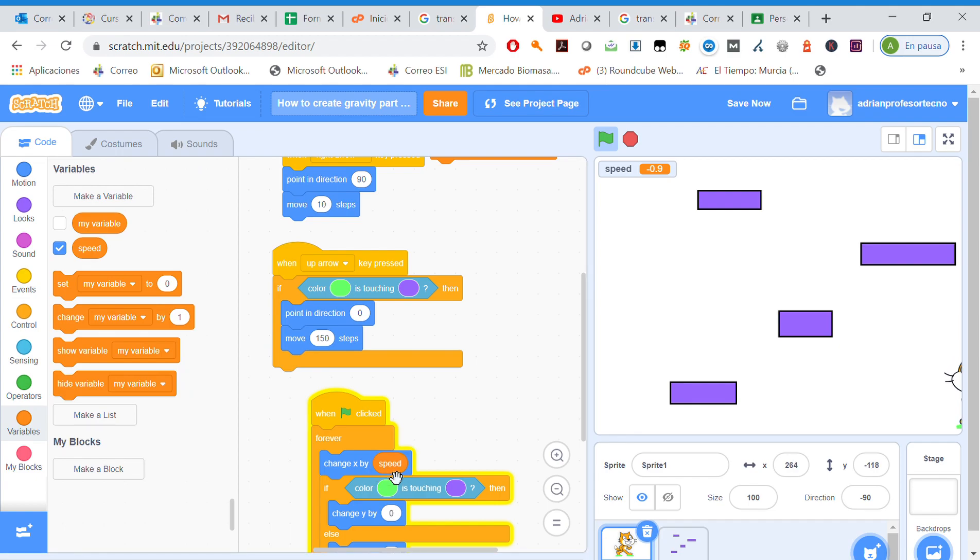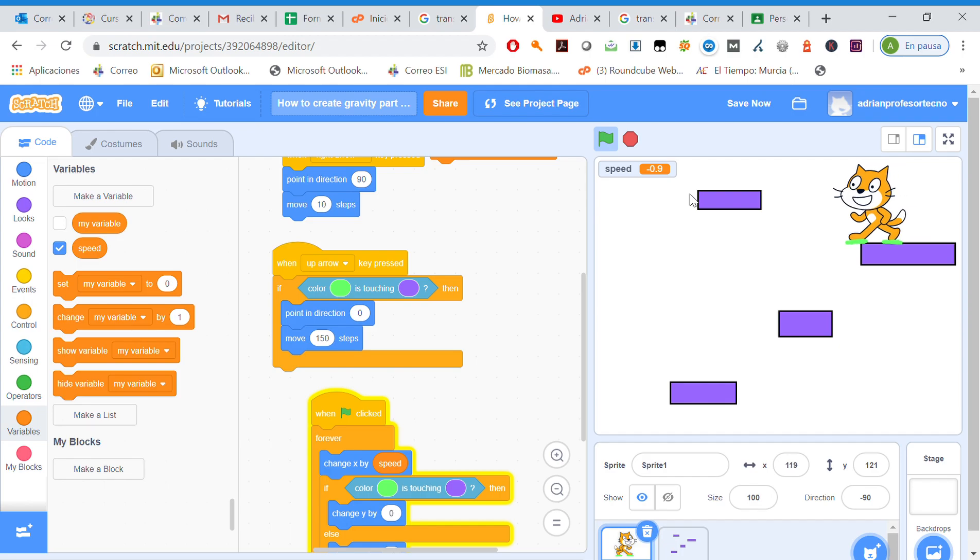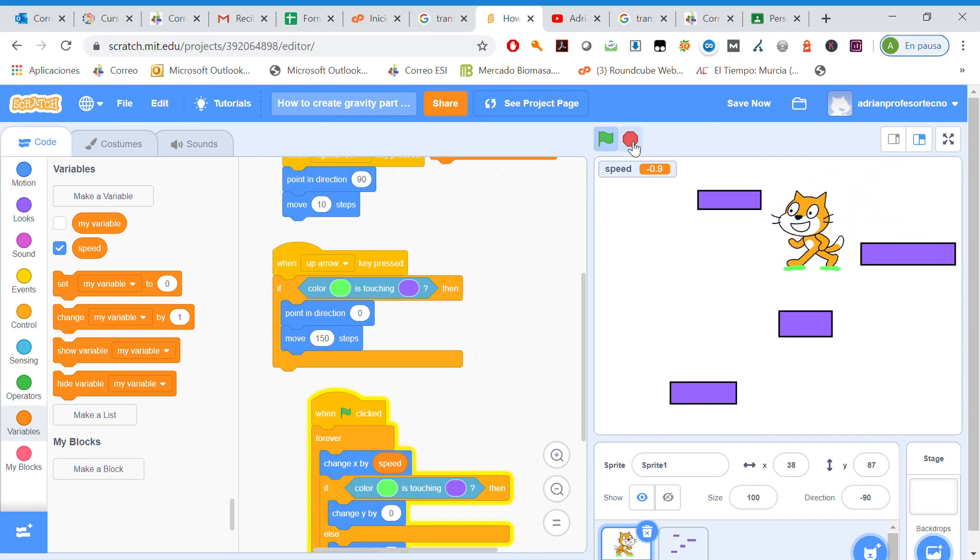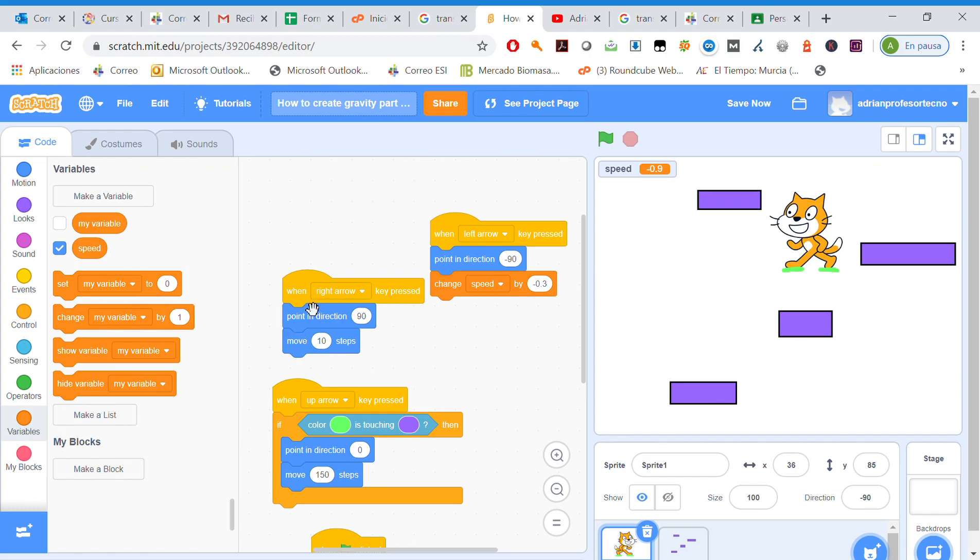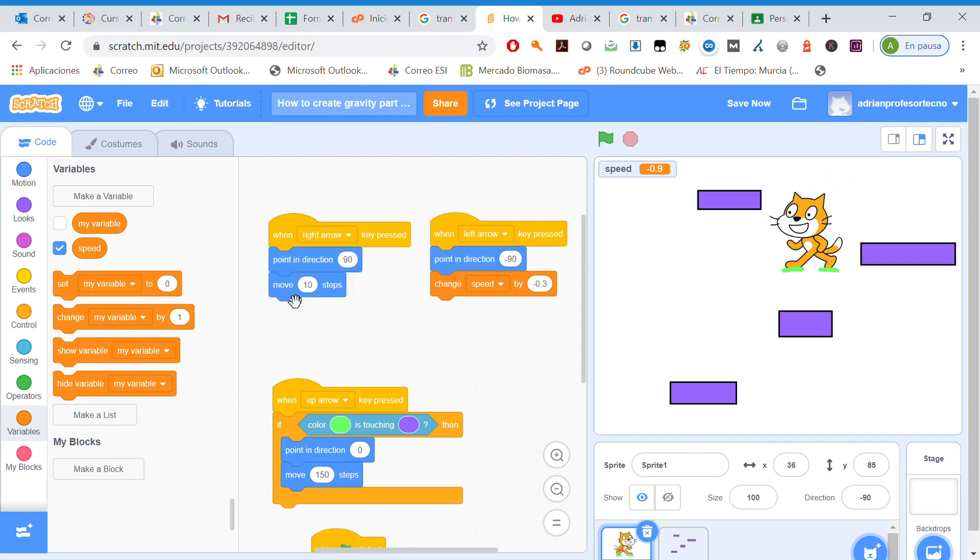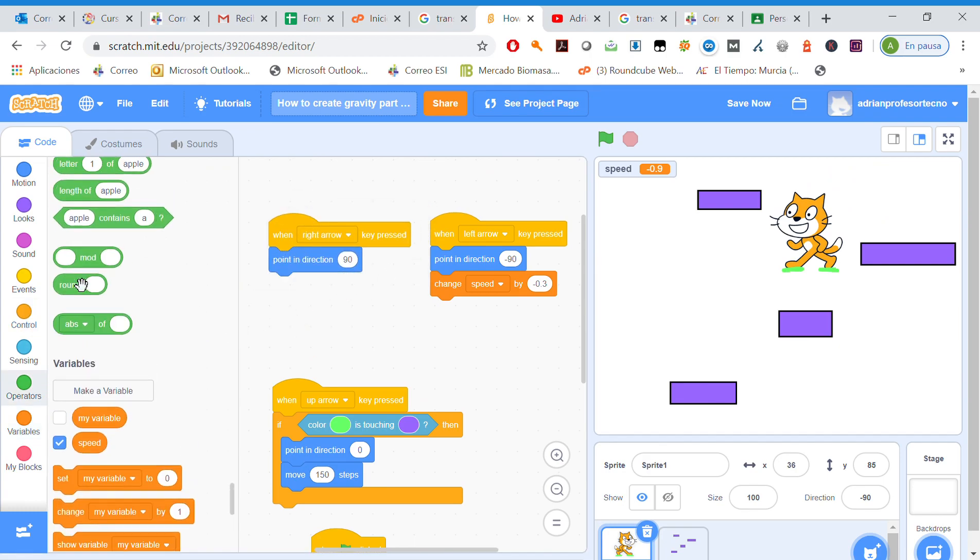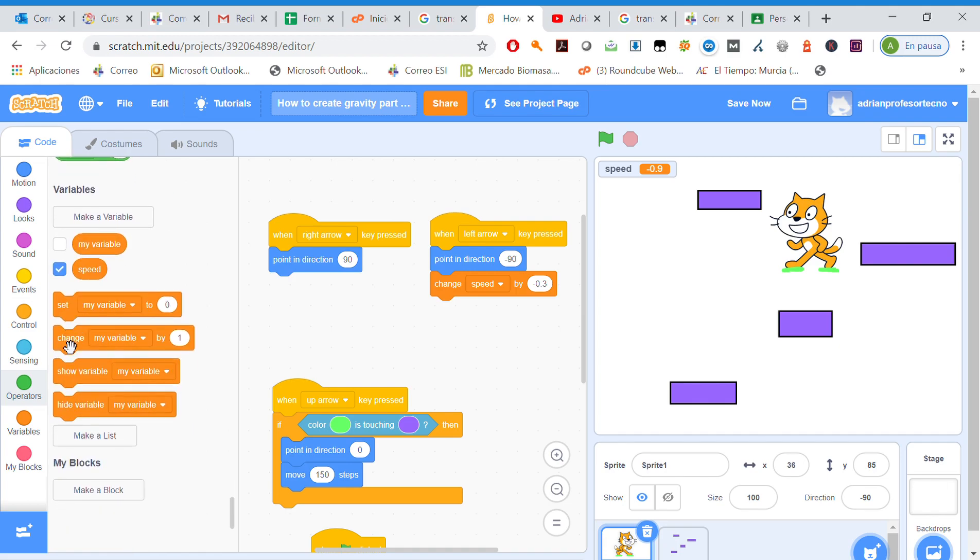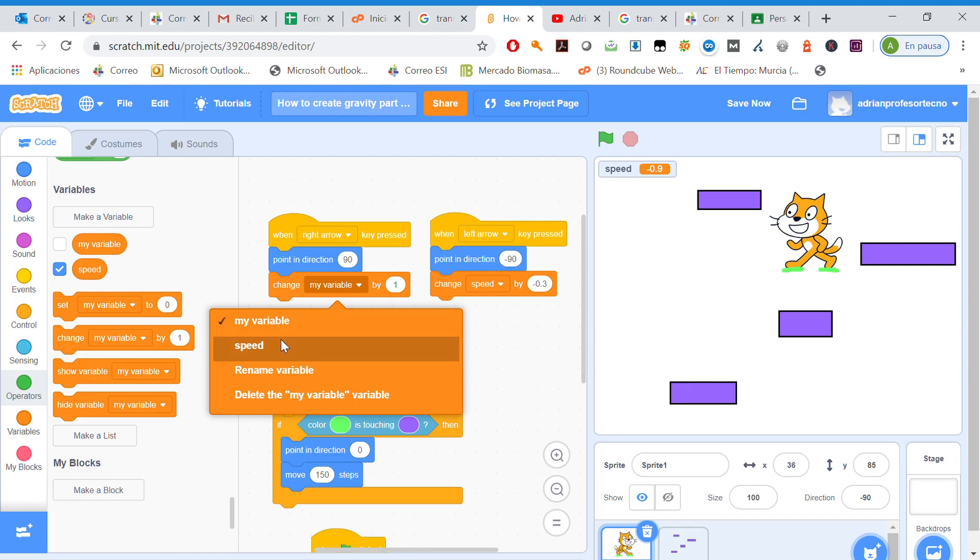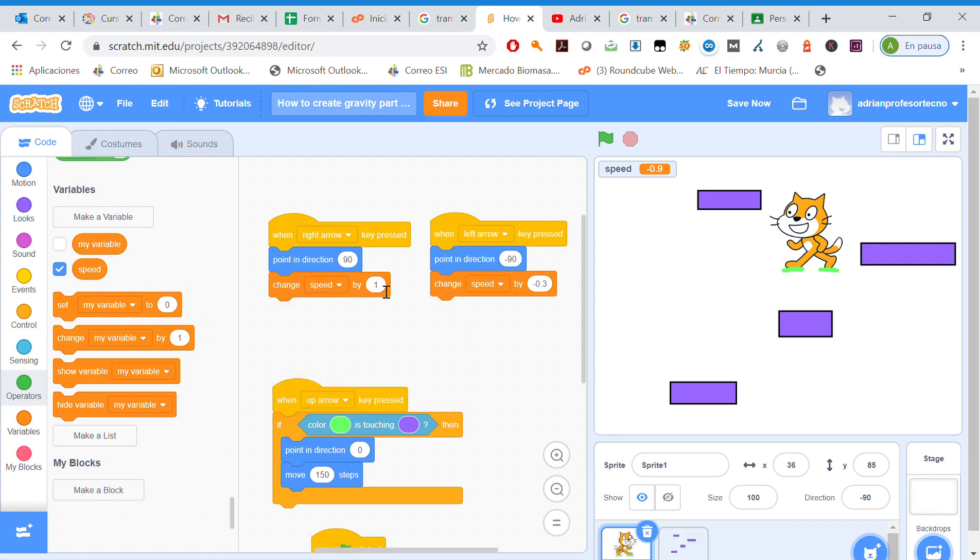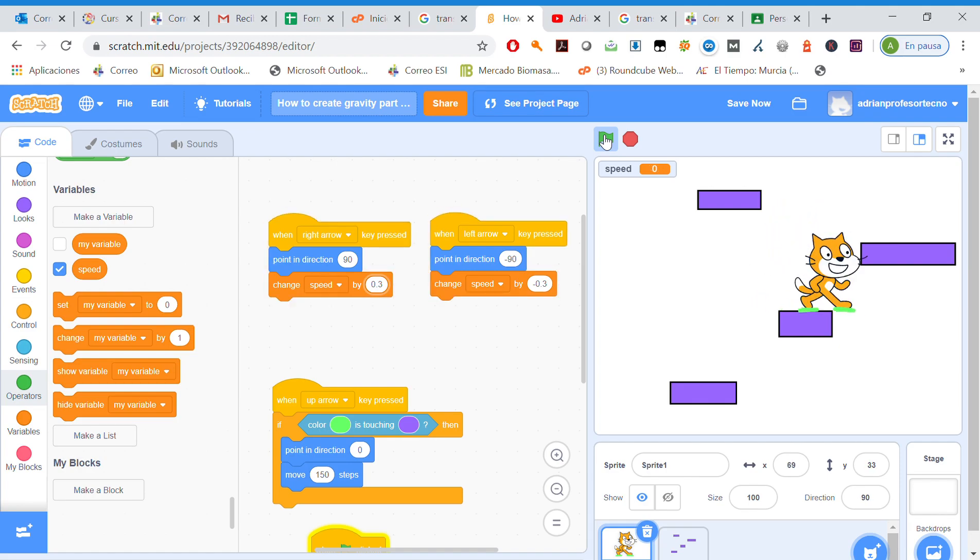So we're going to stop it. We're going to repeat the same operation when we press right arrow. We're going to change speed by 0.3. It's working, perfect.